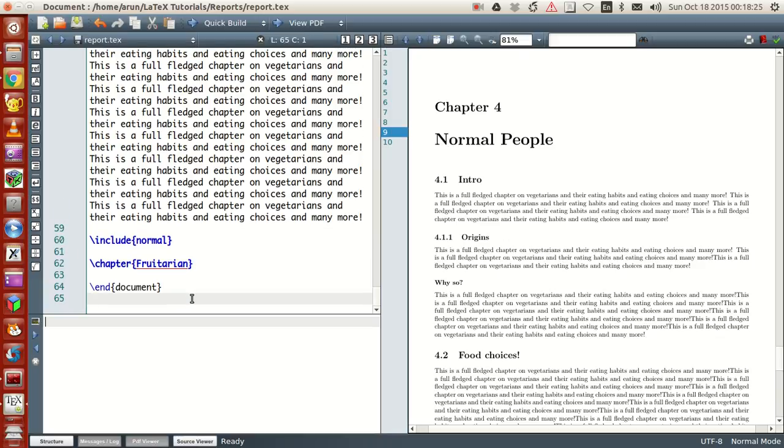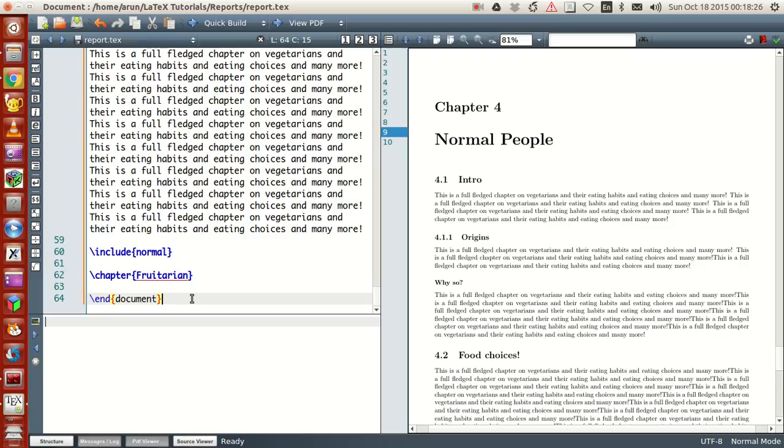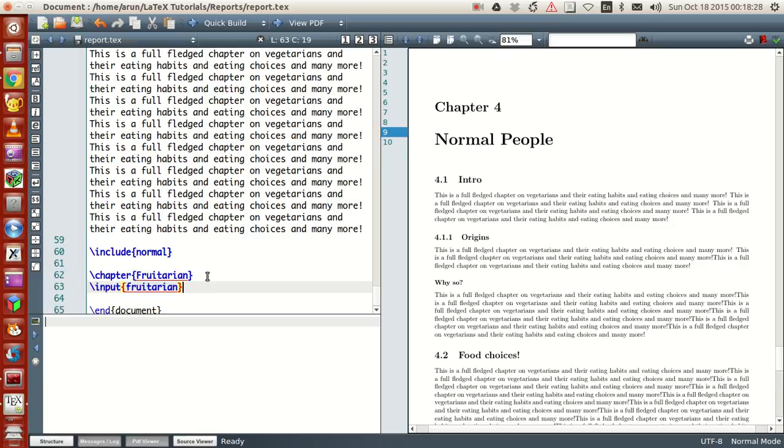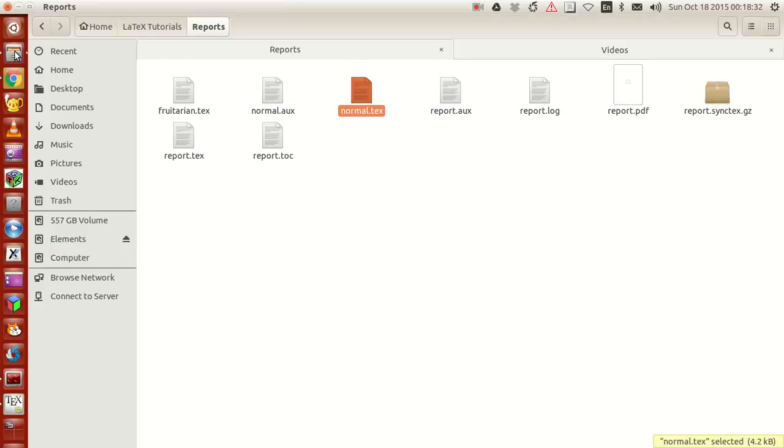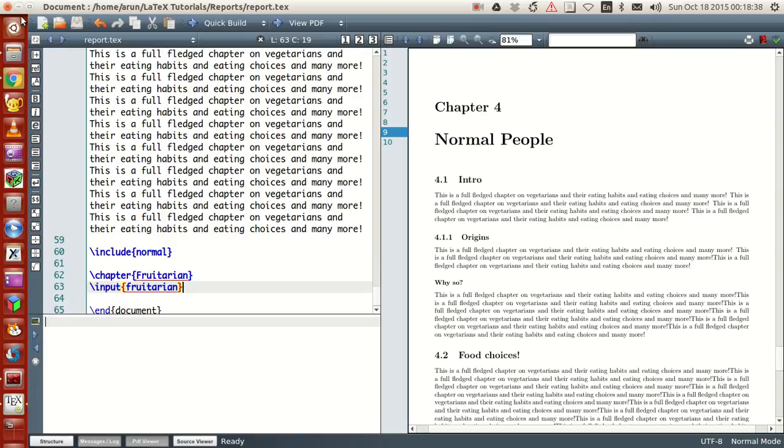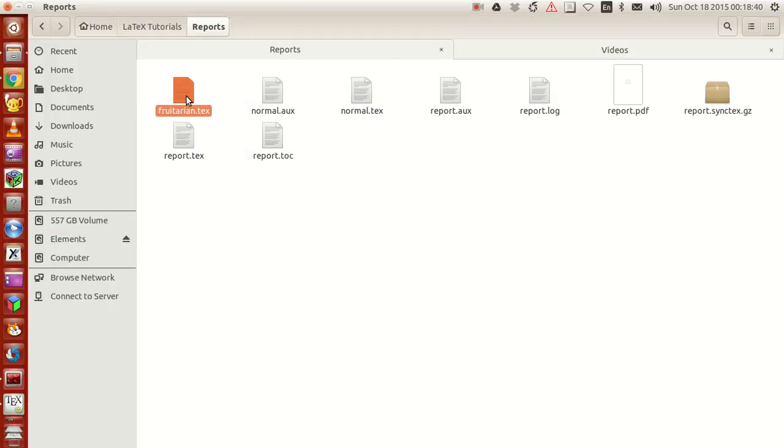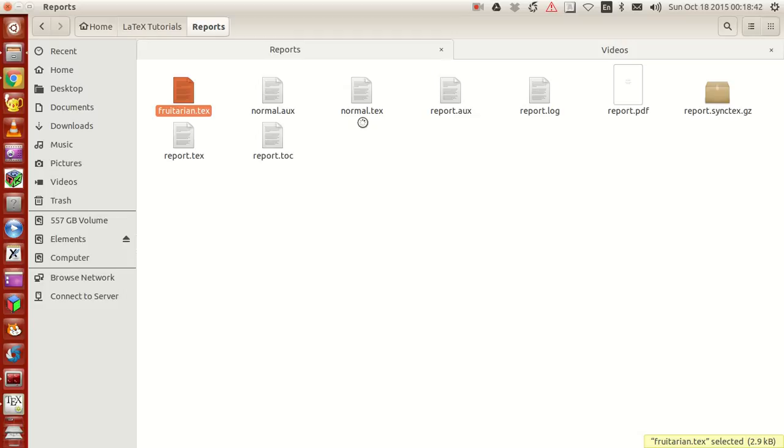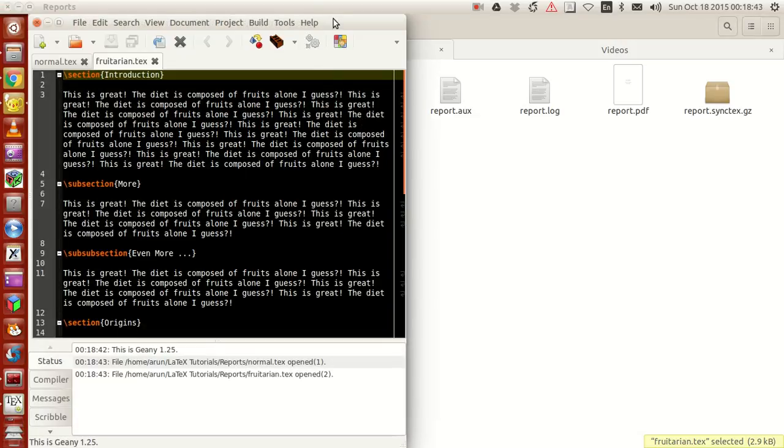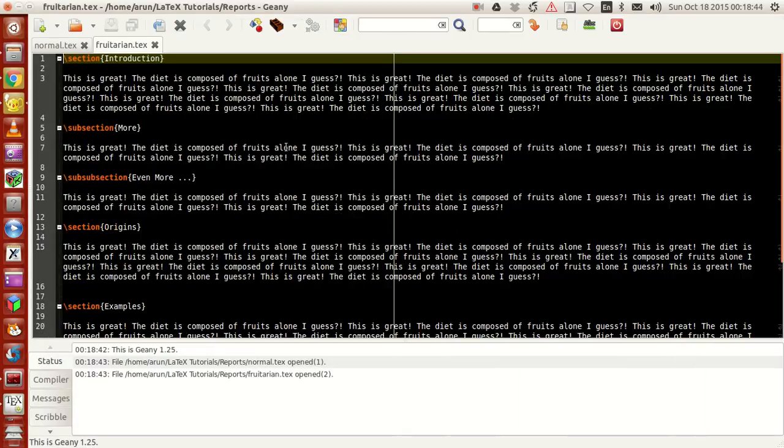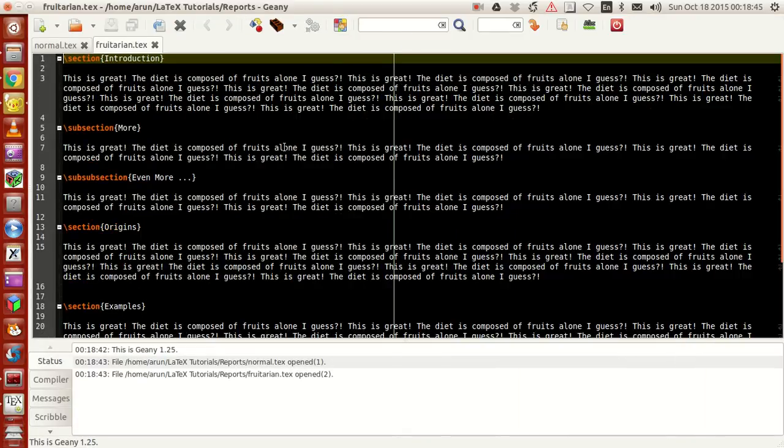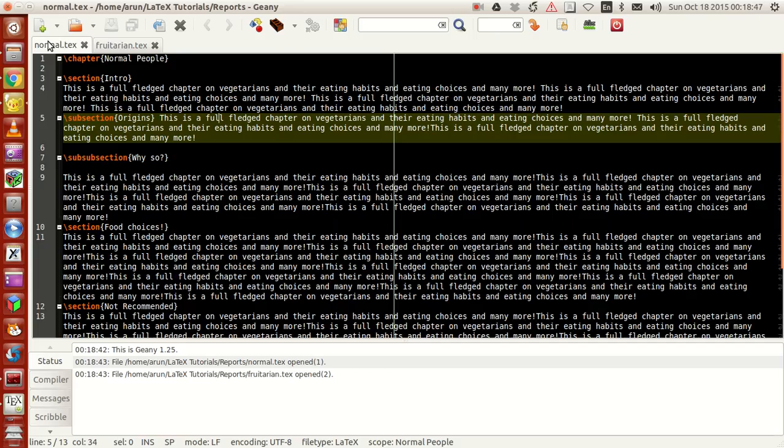This again works. If you want this to happen, there are two conditions. First, in your file, namely proterion, let me open this in Geany and compare it with the normal file.